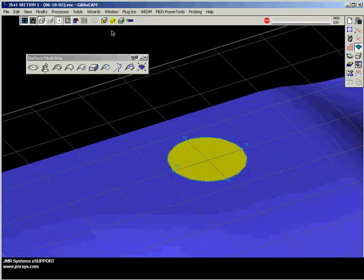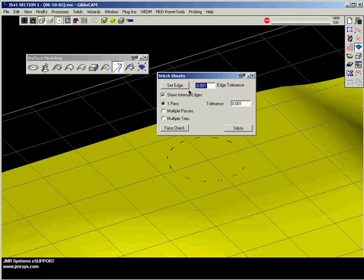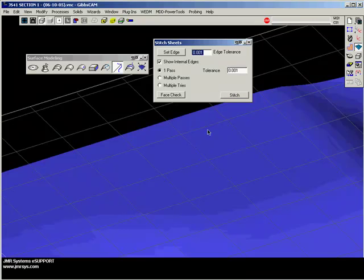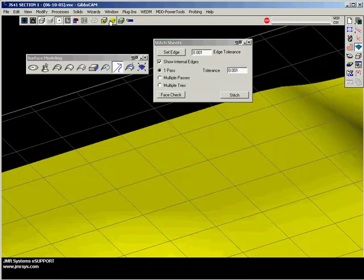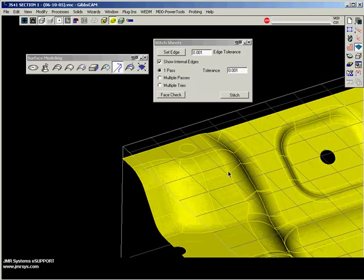The final thing I need to do is stitch that in with the rest of the surfaces. I will turn off Edge Selection, hide my geometry — not necessary, but just to illustrate this. With my Control key down, I select the main body surfaces and open my Stitch Sheets command on Surface Modeling and click it. I'll take the default of 1,000th of an inch accuracy and ask it to stitch. GibbsCam has now put that stitch right into the surface. You will see that there still is a boundary where that hole had been, but it is stitched in as part of the main surface.